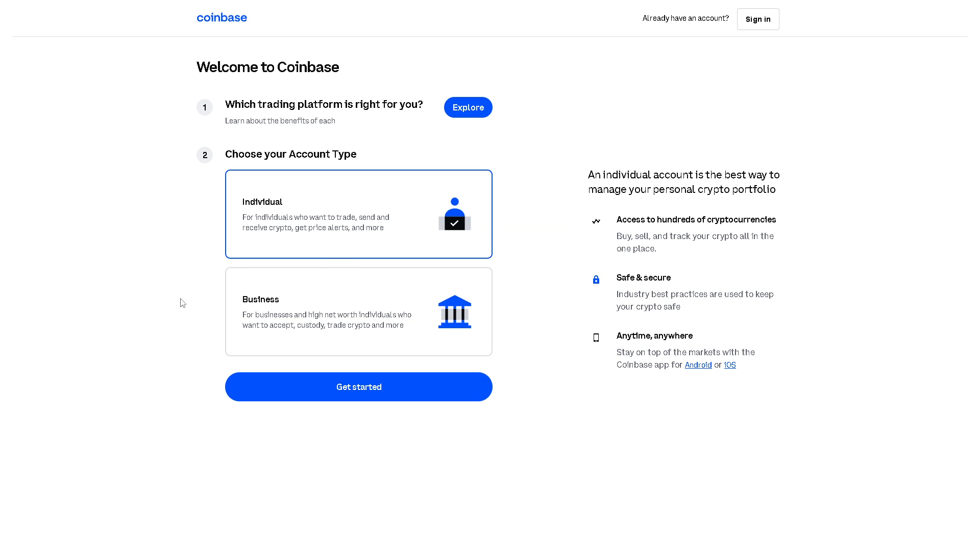From here, you can choose an individual or a business account, and by following the on-screen instructions, you're all set.